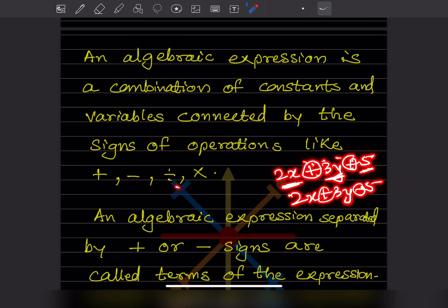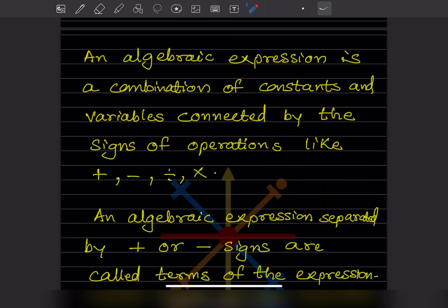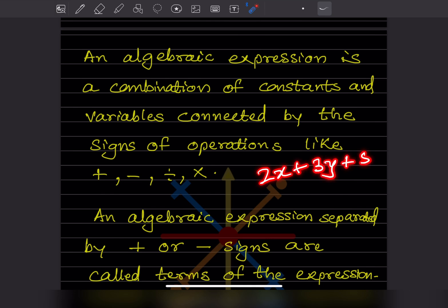These parts are called terms. Before the operator is one term, after is another term — they are connected by plus, minus, division, or multiplication. A constant means a number without a variable. Here the constant is already written — let me explain it further.